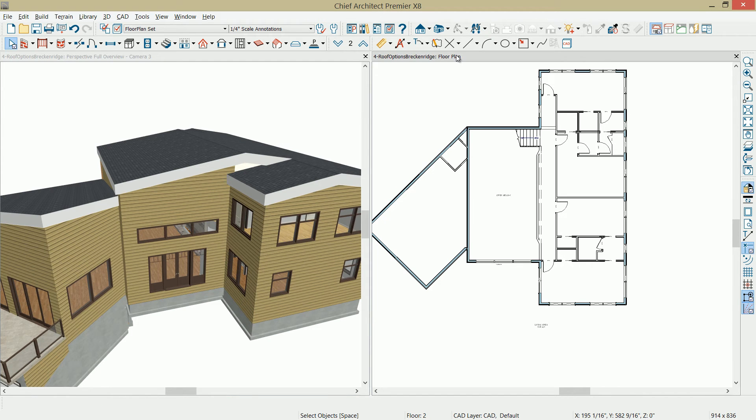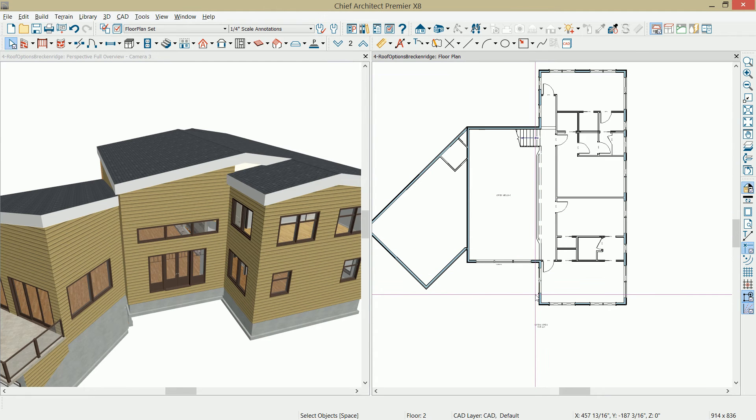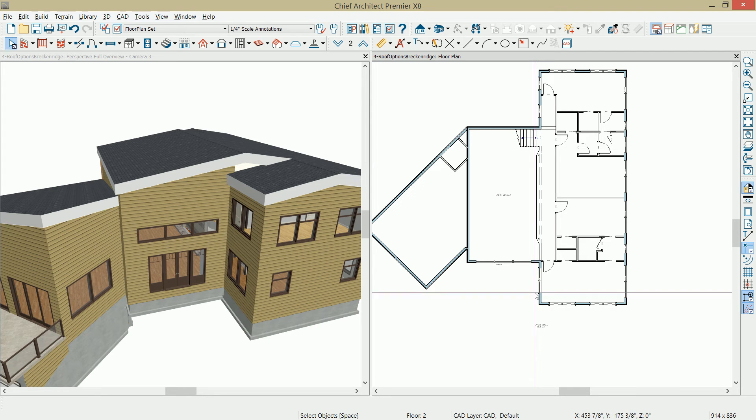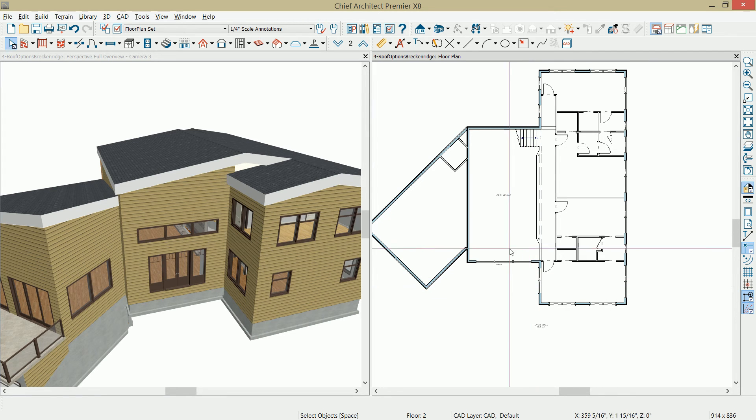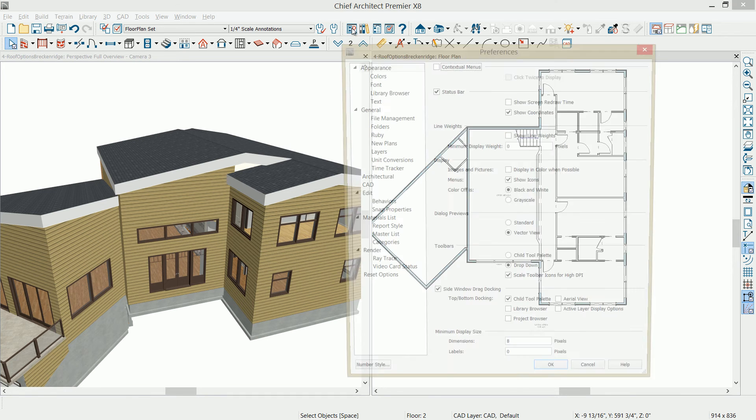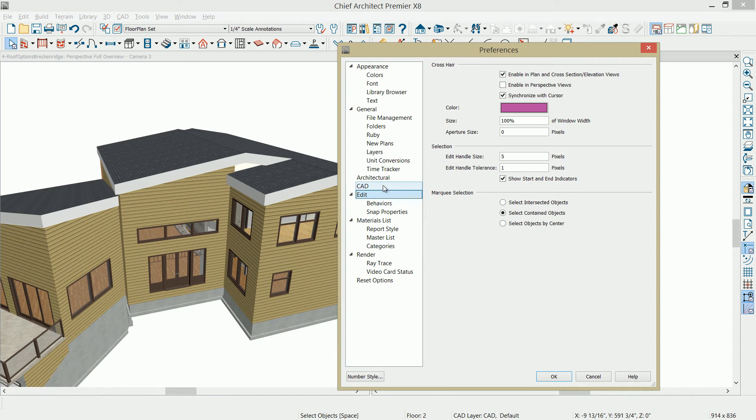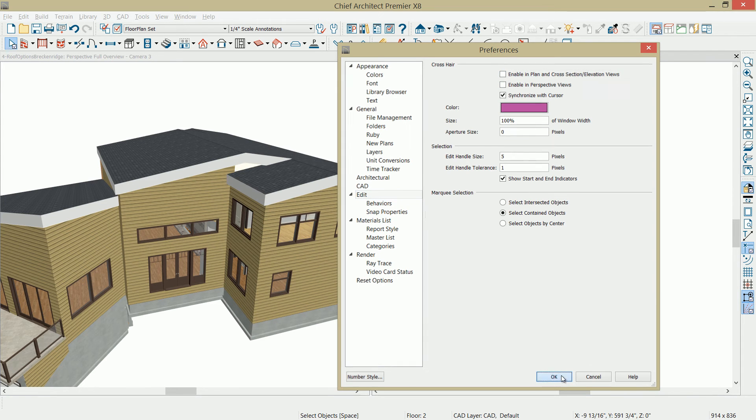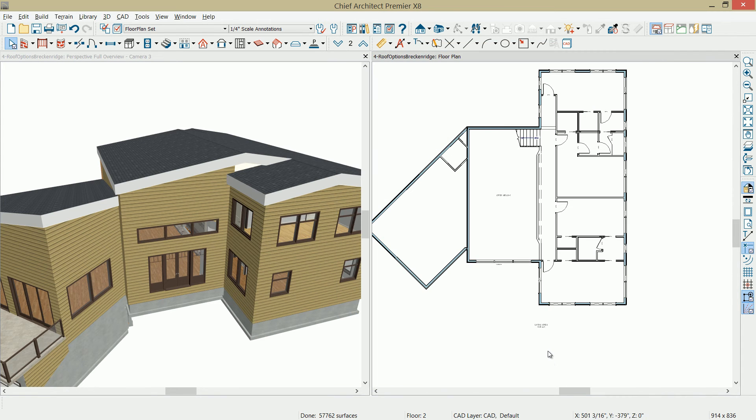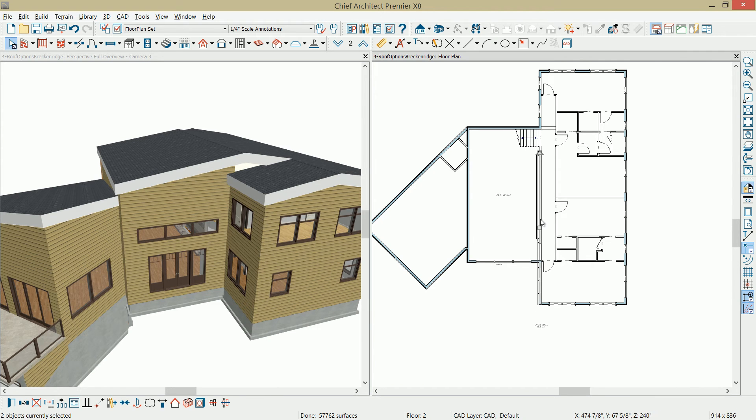Next step is to take the center wall in this area right here, which is composed of actually several different wall types, and I'm going to make that a high shed wall. And I notice my crosshair cursor is on. Let me turn that off here real quickly. Under my preferences, edit, and turn that off. I use that a lot, but I try to suppress that during the videos.